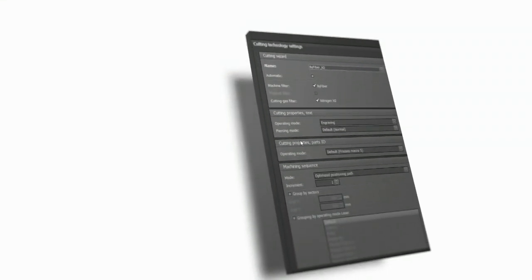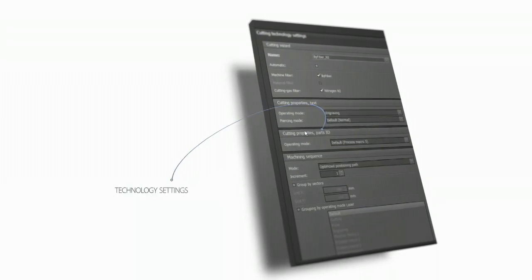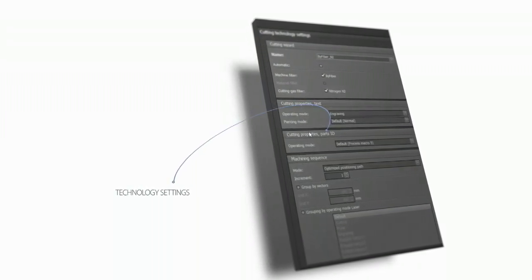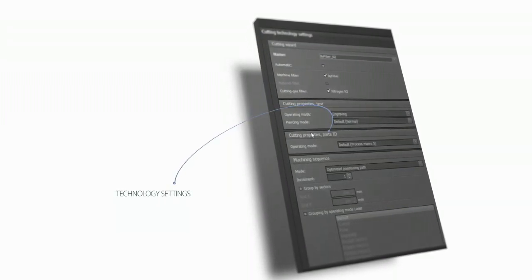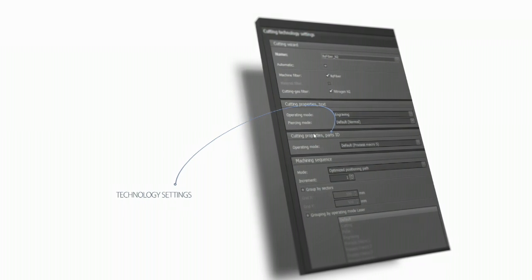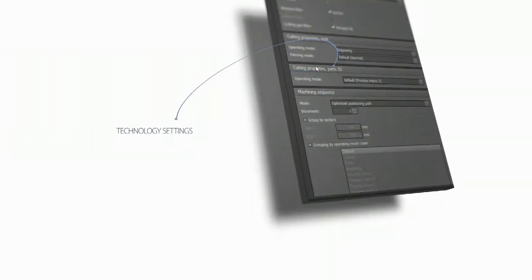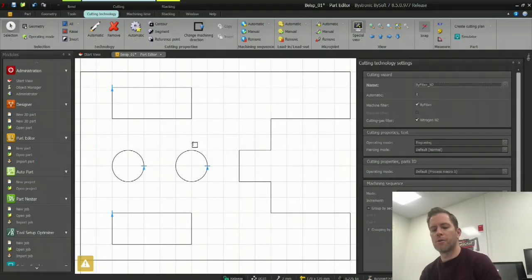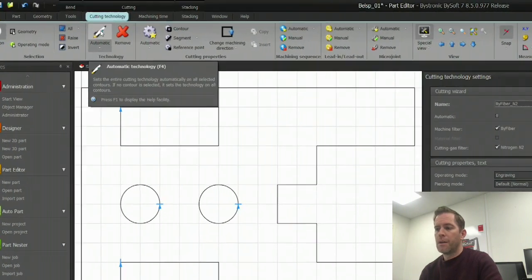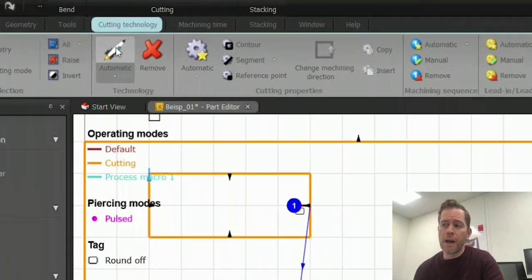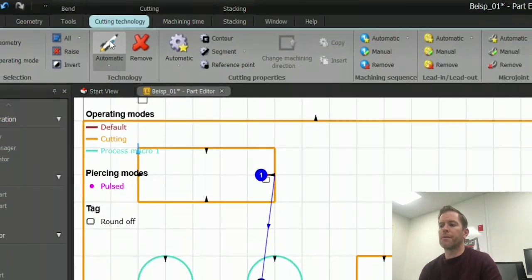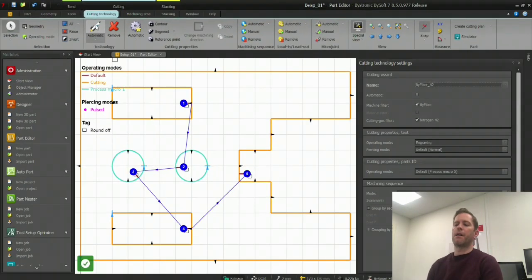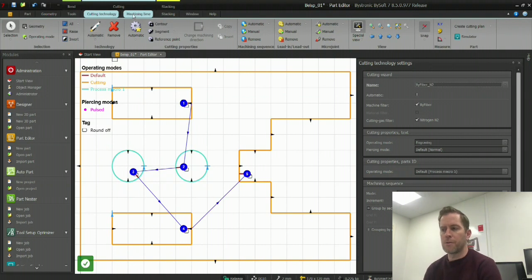As we see, our dialog window on the right-hand side shows our technology settings. Importantly, we will automatically have our appropriate wizard file according to machine type and gas. All I need to do now is press the rocket chip, and I have a ready-made part for laser cutting.